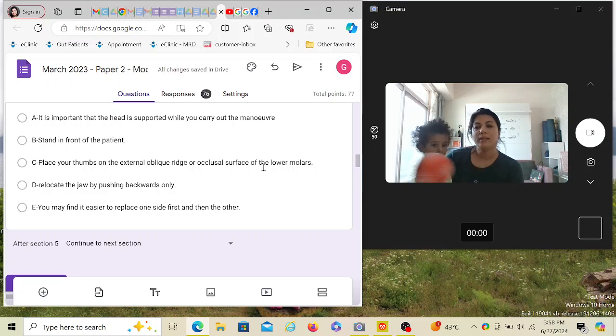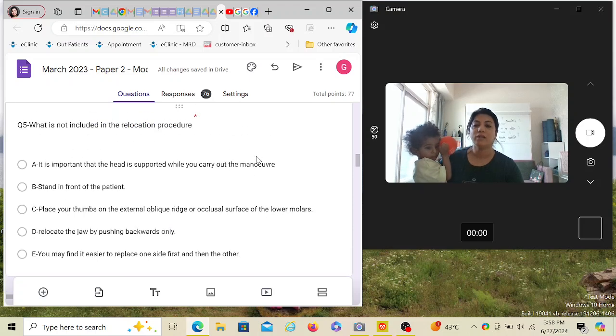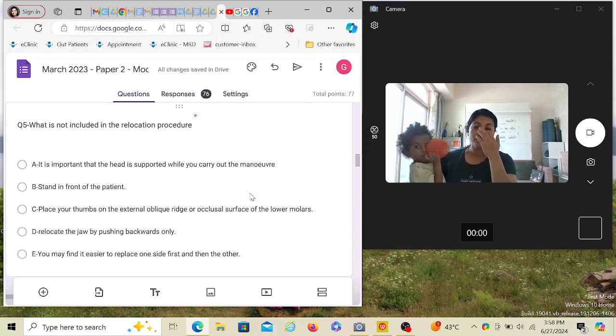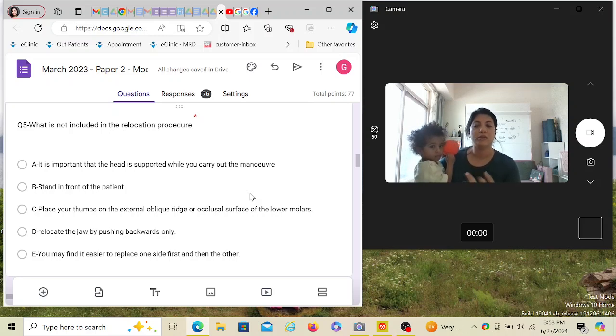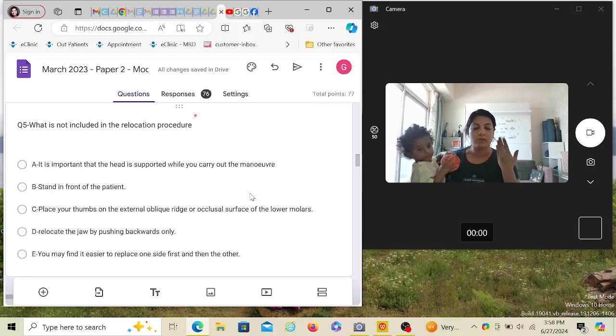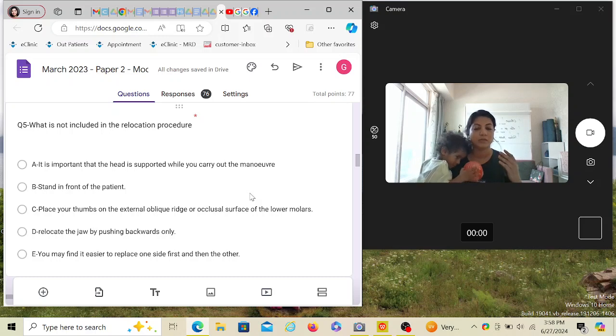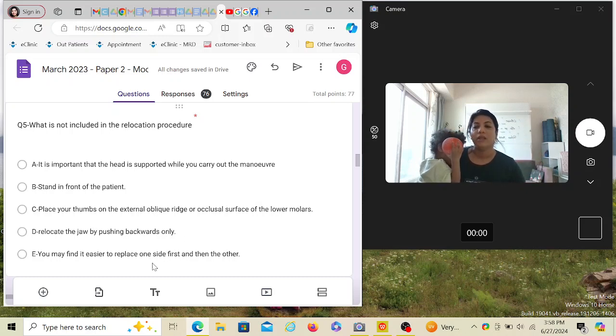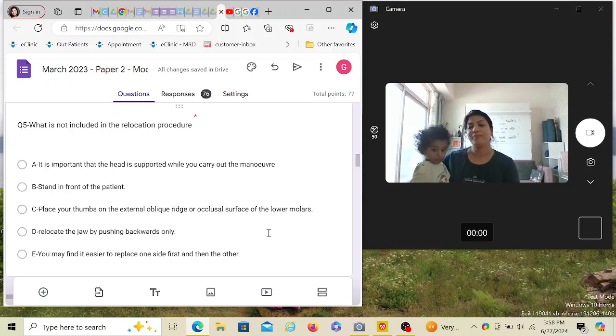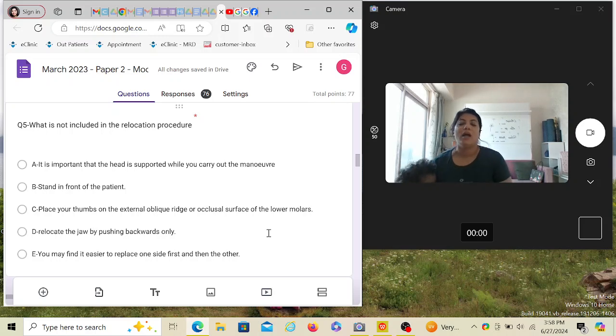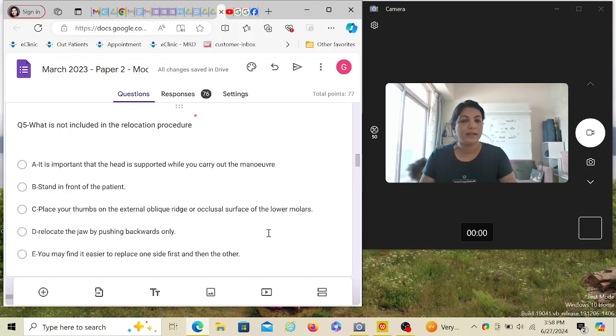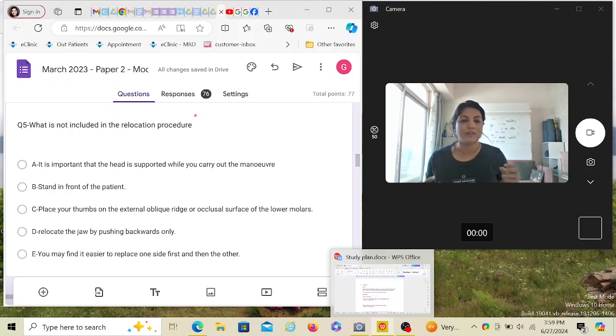It is important that the head is supported while you carry out the maneuver - that is true. Stand in front of the patient - also true. Place your thumbs on the external oblique ridge or occlusal surface of the lower molars - also true. Relocate the jaw by pushing backwards only - that is not true. If you just push backwards, nothing is going to happen because the coronoid process and condylar process are both stuck. First you have to push it downwards and dislocate them from the eminences. You may find it easier to replace one side first and then the other - never, you have to do it both simultaneously.